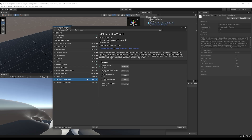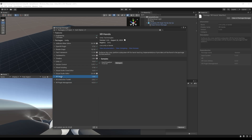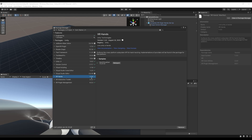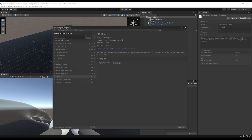In the Package Manager under In Project, we can see I have XR Interaction Toolkit version 2.5. Make sure you have this version or anything above installed. Next, I'm going to look at XR Hands — the version I have is 1.3, which does not yet feature gesture recognition. If you have anything lower than 1.4, make sure to update. You can do this by clicking plus, Add Package by Name, and typing com.unity.xr.hands.